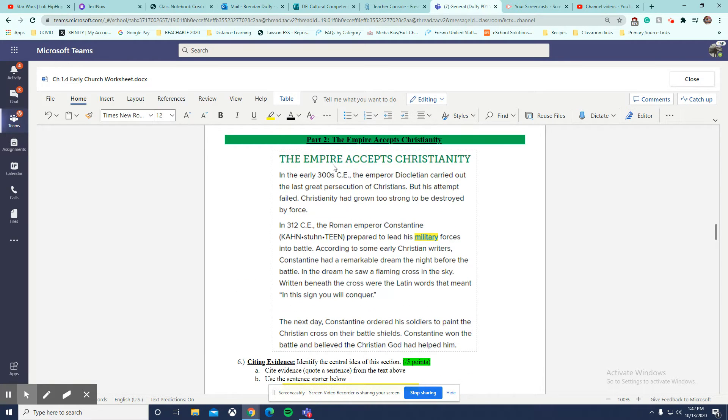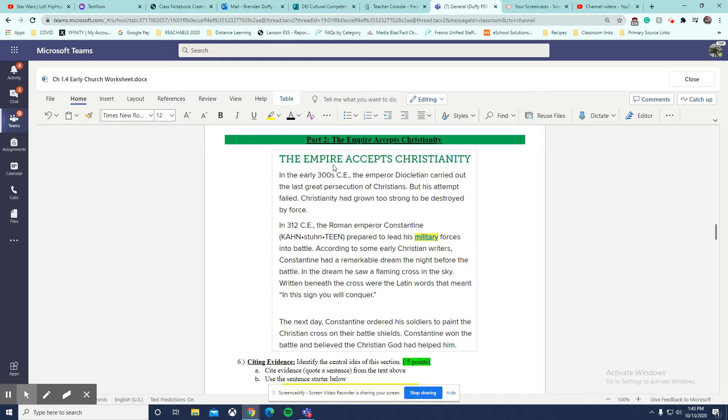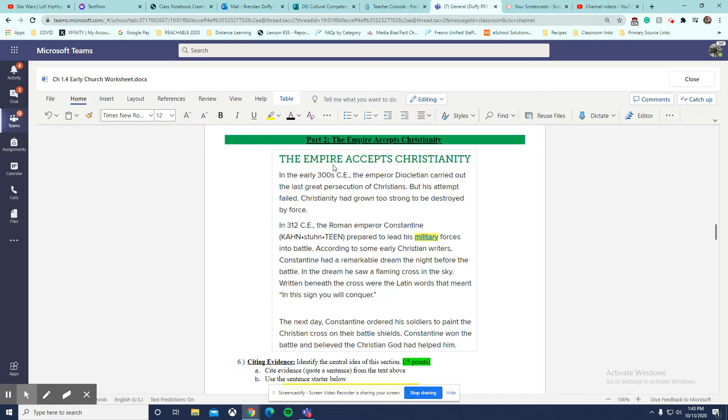The empire accepts Christianity. In the early 300 CE, the emperor, excuse me, Diocletian carried out the last great persecution of Christians, but his attempt failed. Christianity had grown too strong to be destroyed by force. In 312 CE,